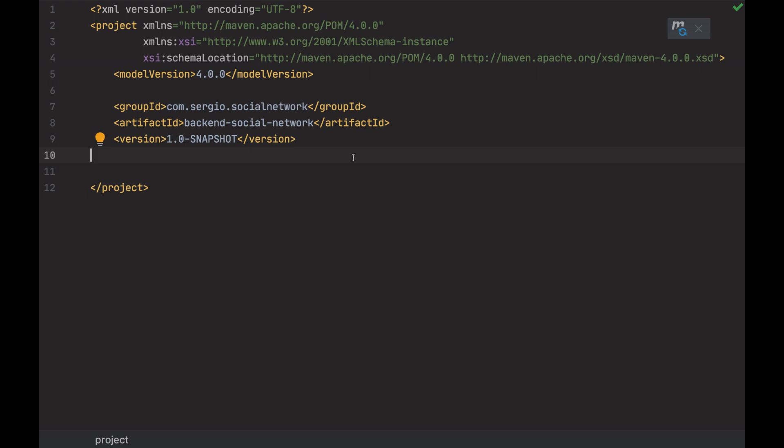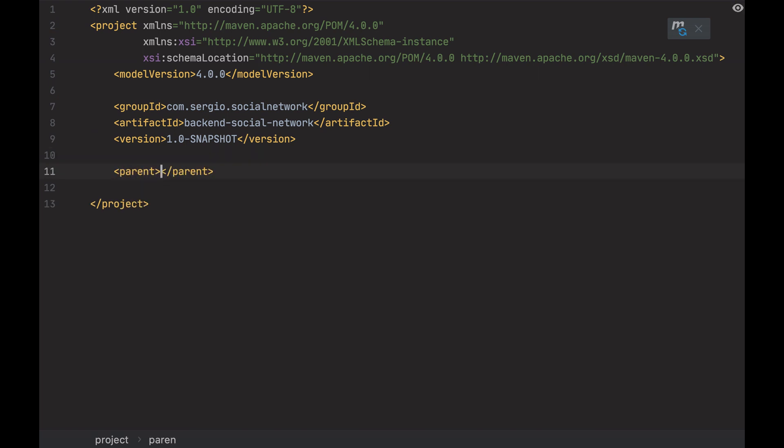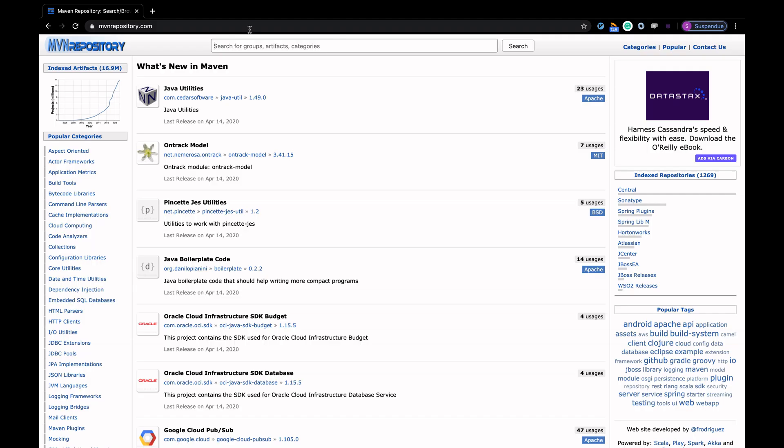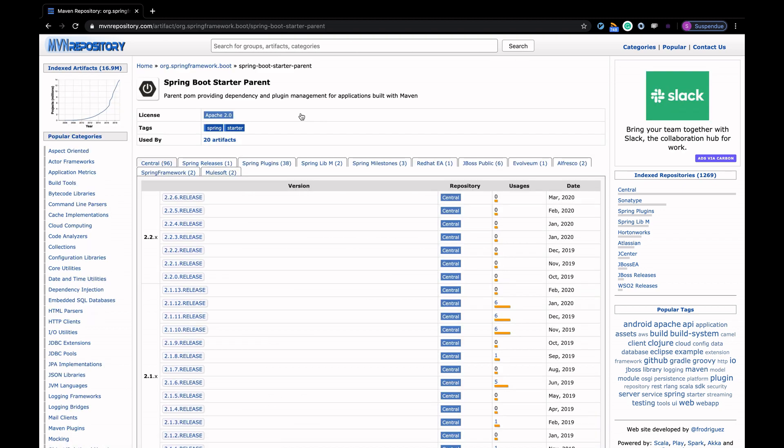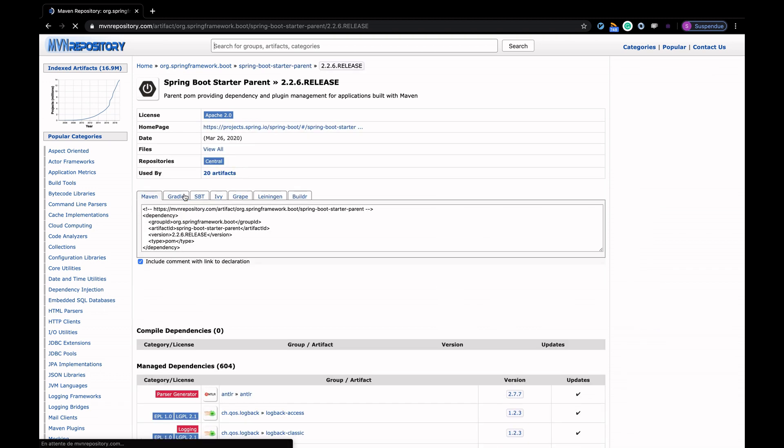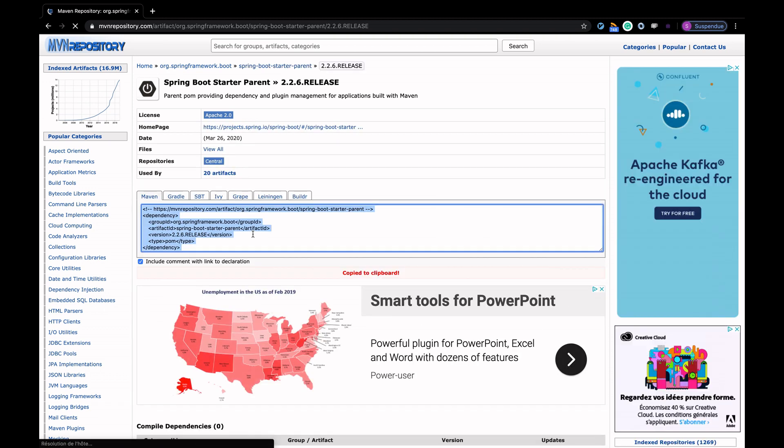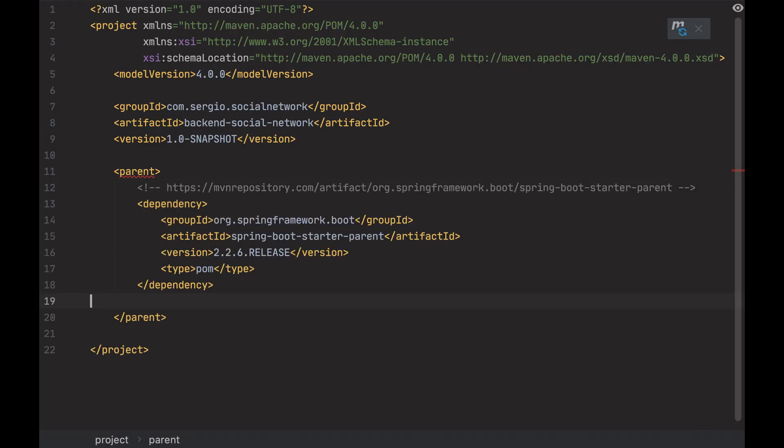I must specify a parent tag, saying that this project will inherit all the Spring Boot architecture. And inside, add the Spring Boot dependency. Let's go to the Maven central repository. Search for Spring Boot starter parent. Take the latest version.